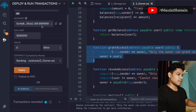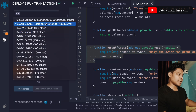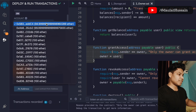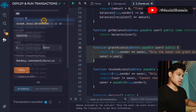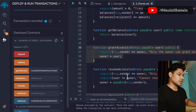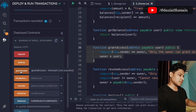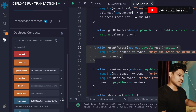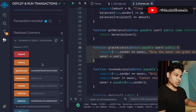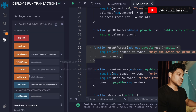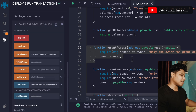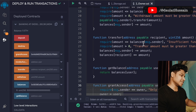Coming back, I'll go to my first account, copy the second account's address, and go back to the first account — the owner. Now if I call grant access, the transaction goes through. This time we see the second account has been granted access and is now the owner.